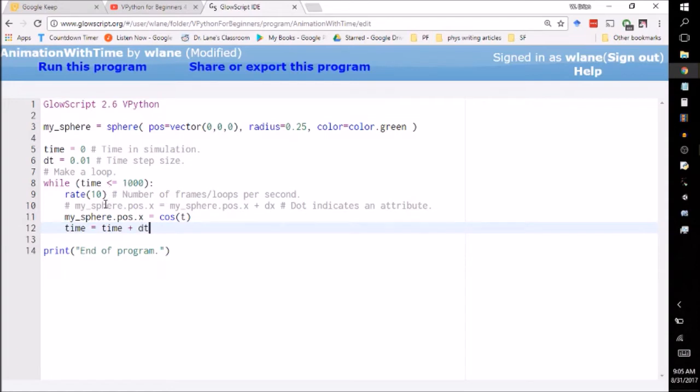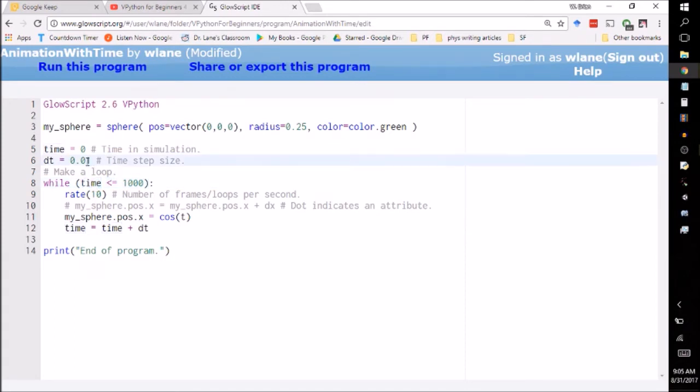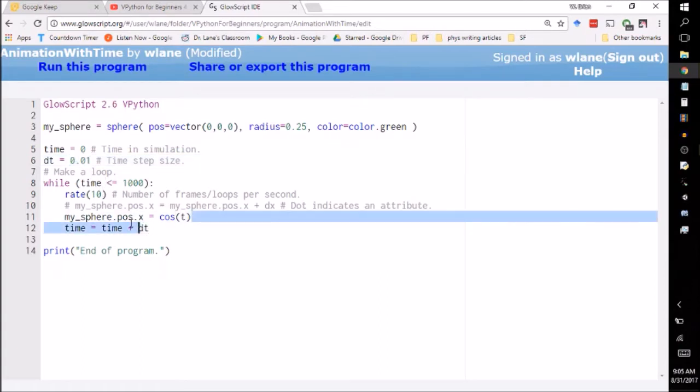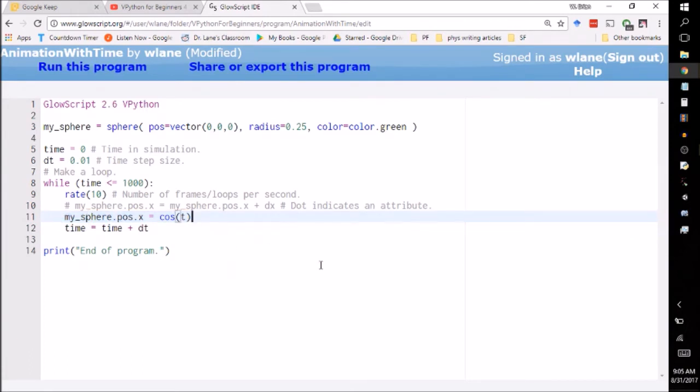The only change we've made is we've replaced our i, our counter, with time. So we're keeping track of time, a real variable with decimal places, as opposed to an integer i with no decimal places. And we're making this now a function of time. So now this thing is going to go like the cosine.